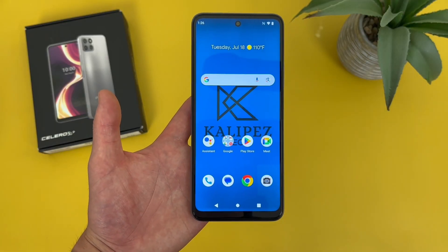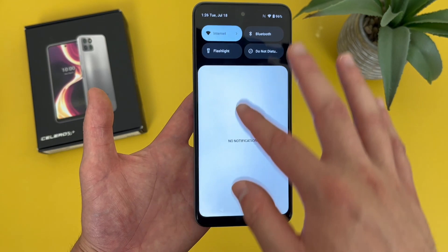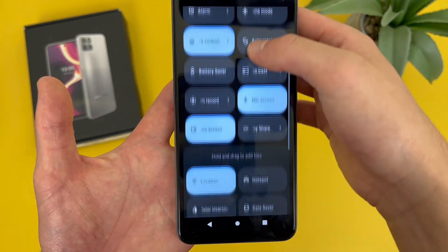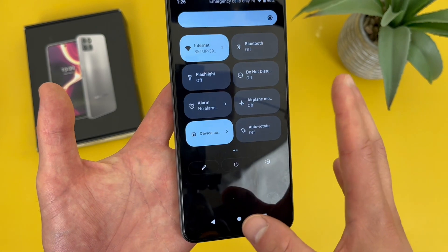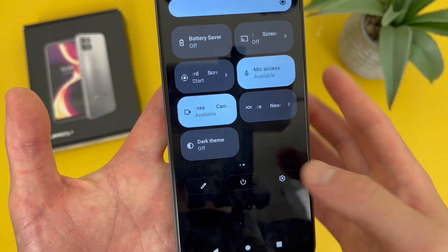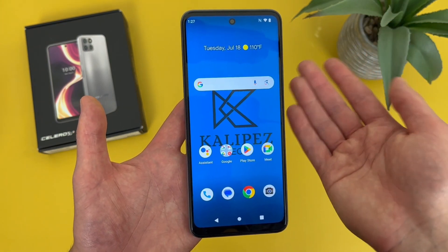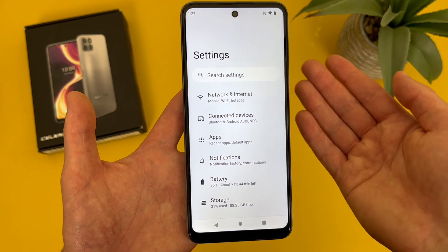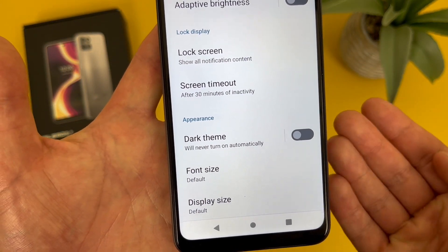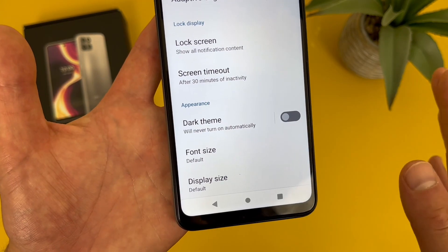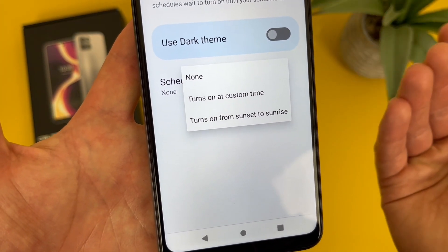Now I'm going to show you how to use dark mode. The quick way is to add it to the quick menu — open the quick menu, hit the pencil icon, press and hold dark mode, drag it up, and go back. Now dark mode is right there and you can turn it on and off quickly. You can also schedule dark mode to turn on and off automatically. To do this, go to Settings, then Display, then Dark Theme. From here you can toggle it on or off, and if you want to schedule it, you can have it turn on from sunset to sunrise or set a custom time.